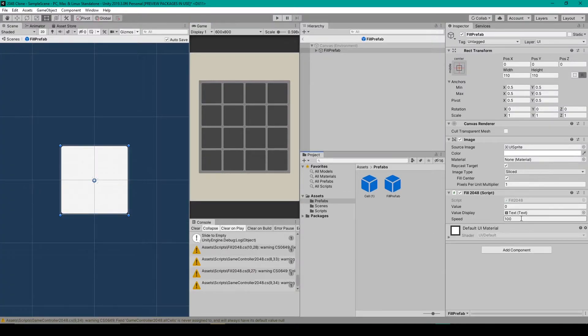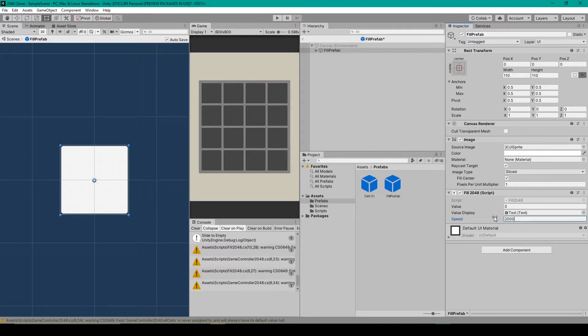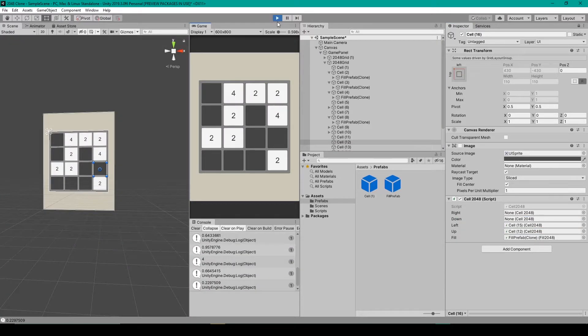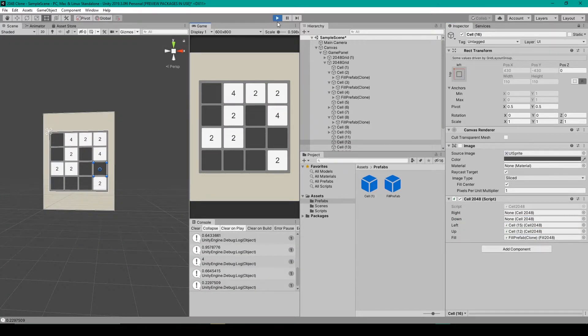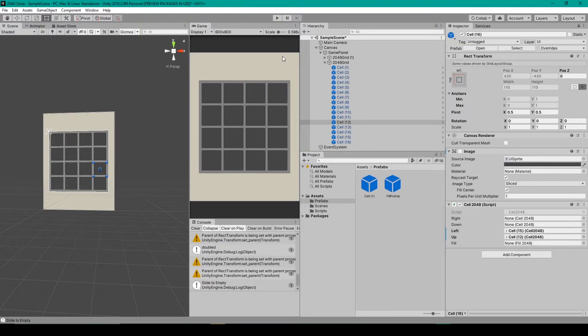And so maybe I'll bump it up to 2000. All right, so when I press S, that looks a lot better.